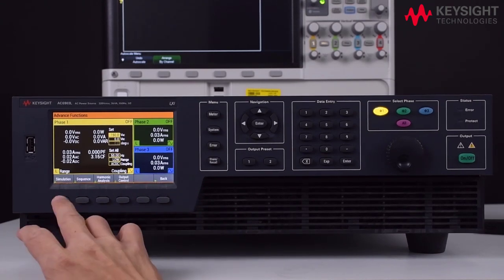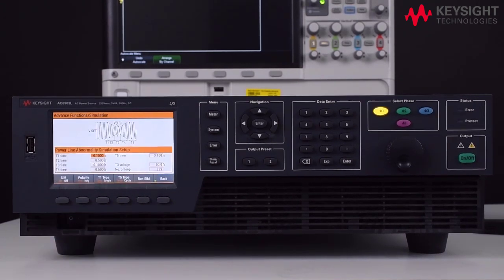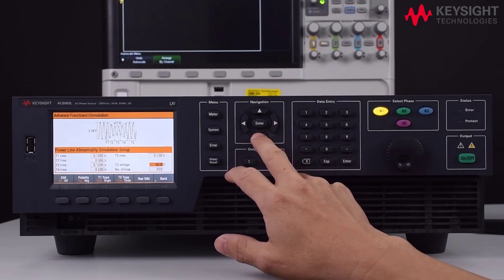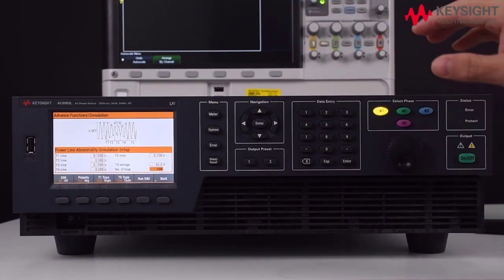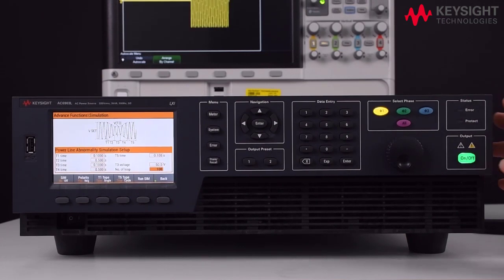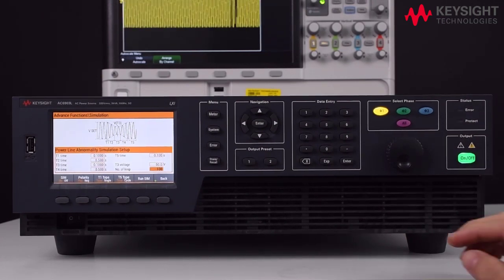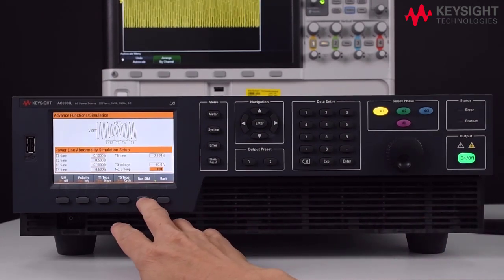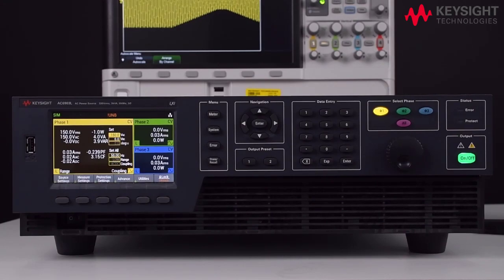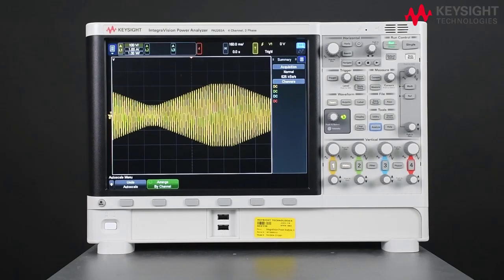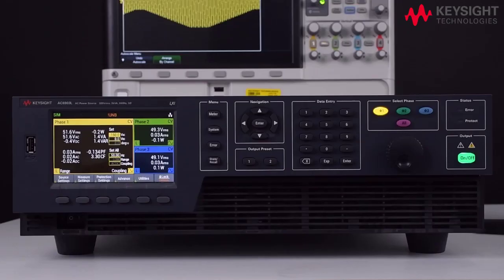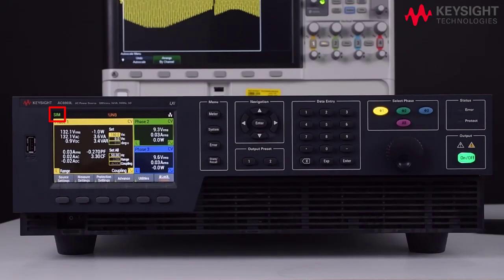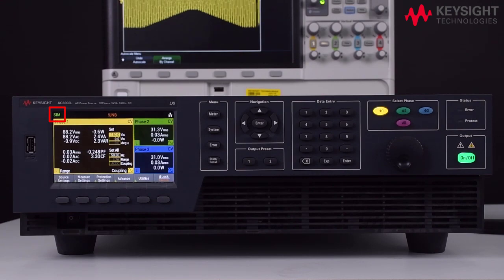Now let us proceed to set the simulation settings. I am going to set the loop to 100 times. To run the simulation, turn on the output and press run sim on the front panel. Check out the waveform on the power analyzer. On the meter view, you will notice that 'sim' will be in green font indicating that the simulation is running.